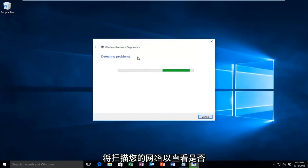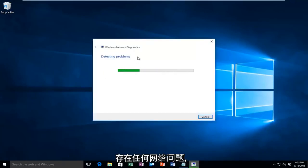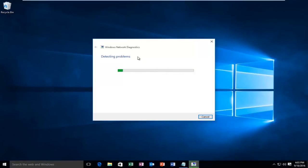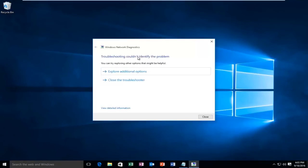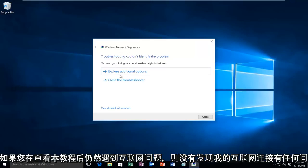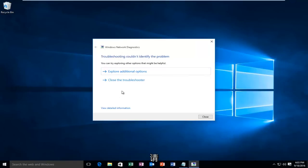So right now Windows will be scanning your network to see if there are any network issues. So on my end, Windows network diagnostics didn't find any issues with my internet connection.